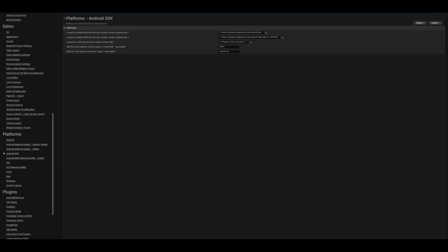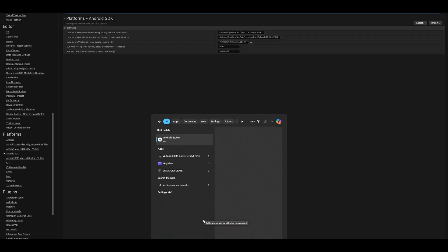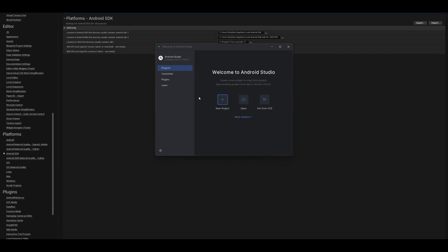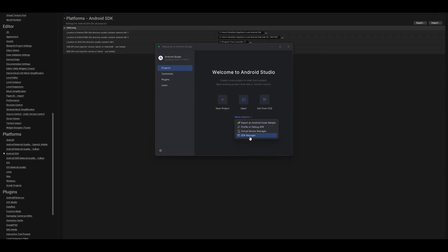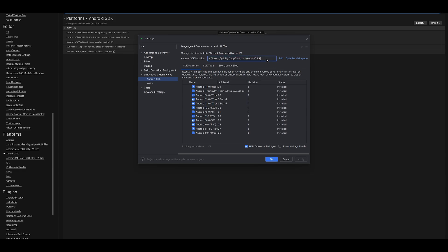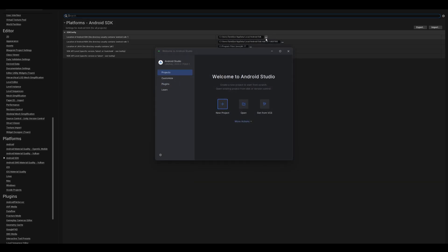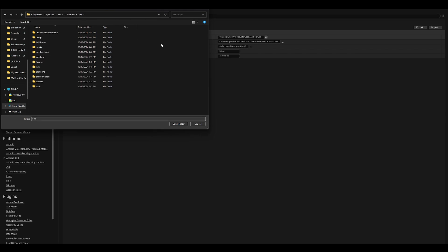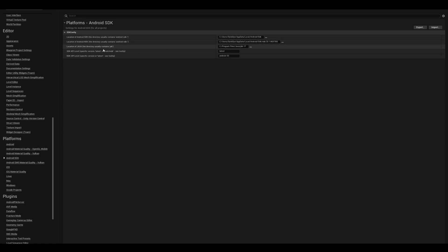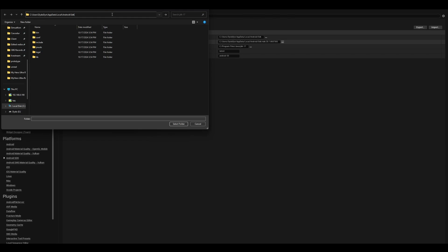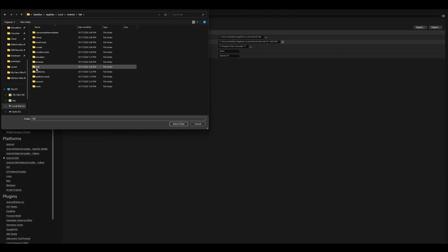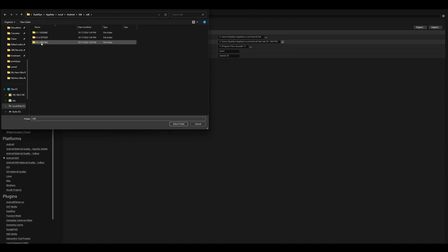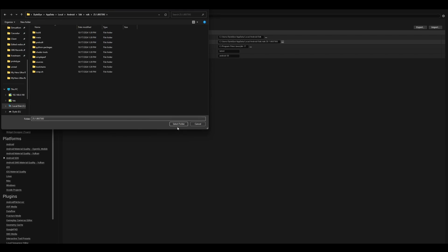Go to the Android SDK section and set your SDK location. Open Android Studio, go to More Actions > SDK Manager, copy the SDK path, then click the three-dot button in UE5 and paste the path to select your SDK folder. For the NDK path, paste the same base path and then select the NDK folder — choose version 25.1.